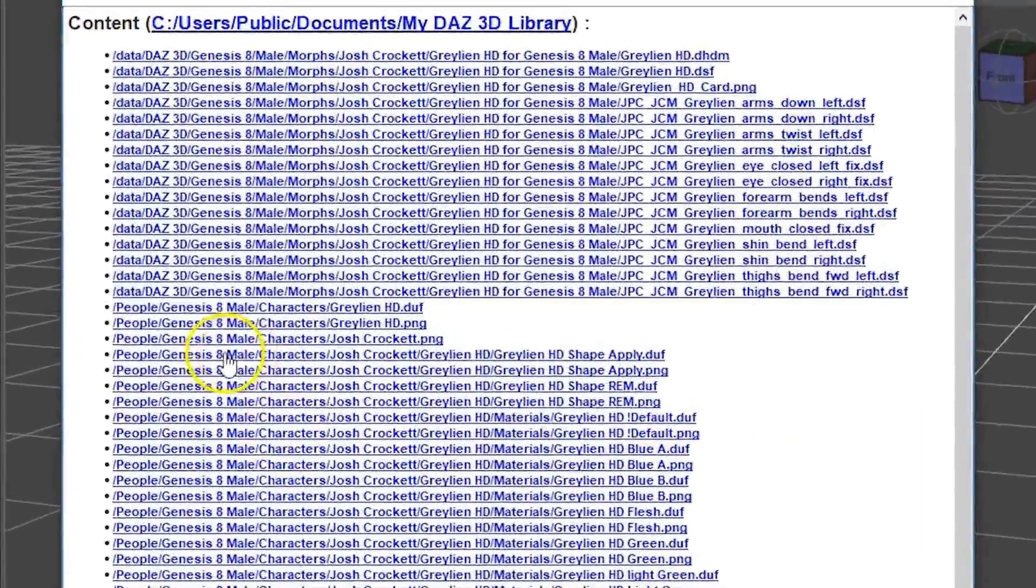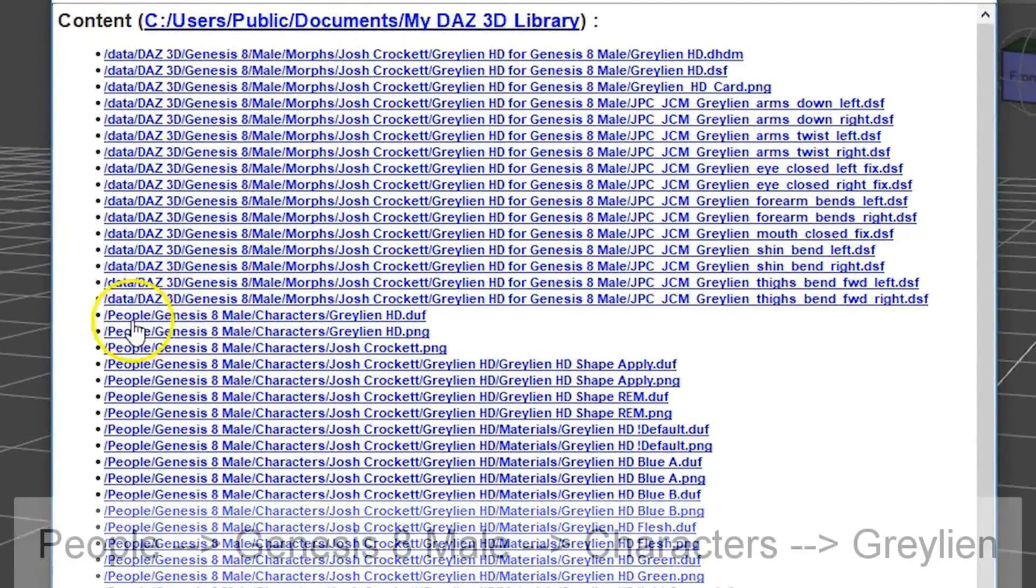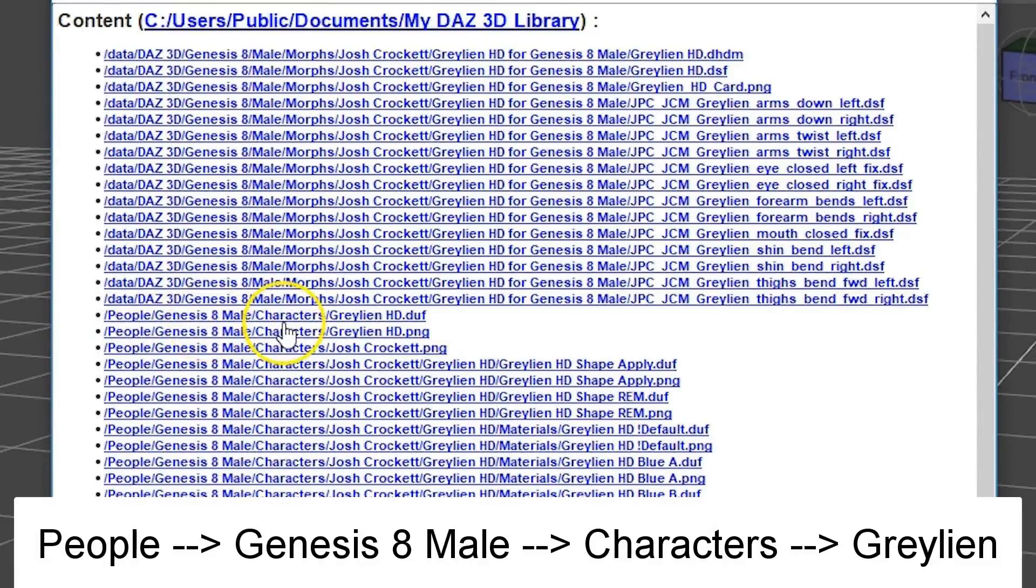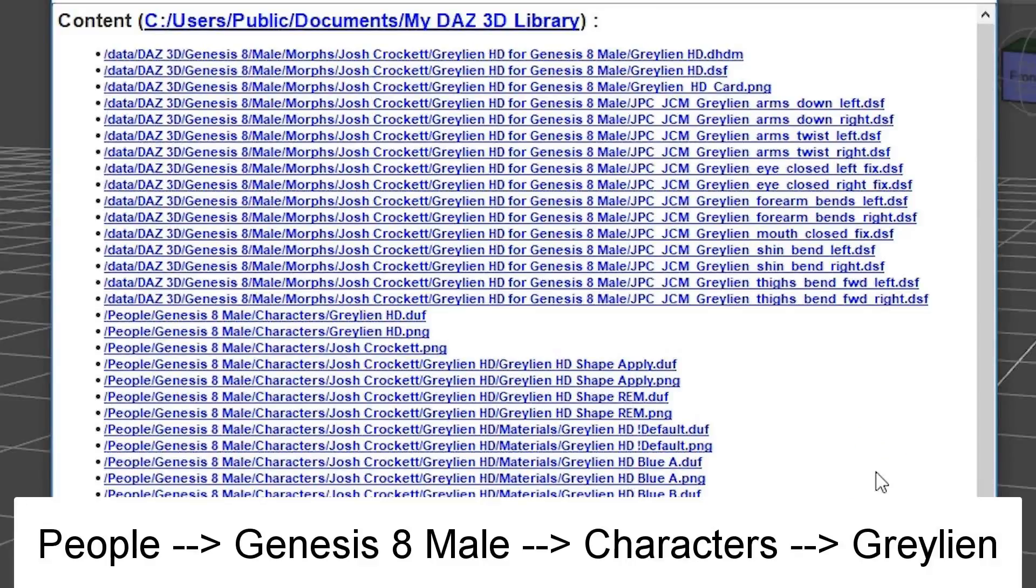So this window shows us all of the installed files that come with this product. And if we look here, for example, People, Genesis 8 Male, Characters, Graylian. That's actually telling us how we can get to the Graylian file in Daz Studio.